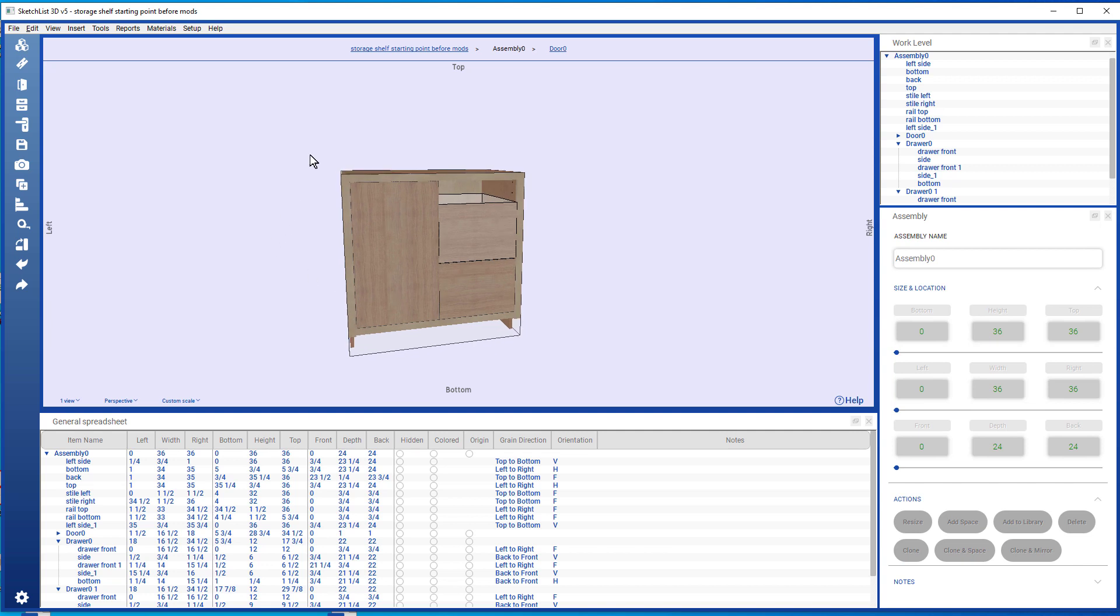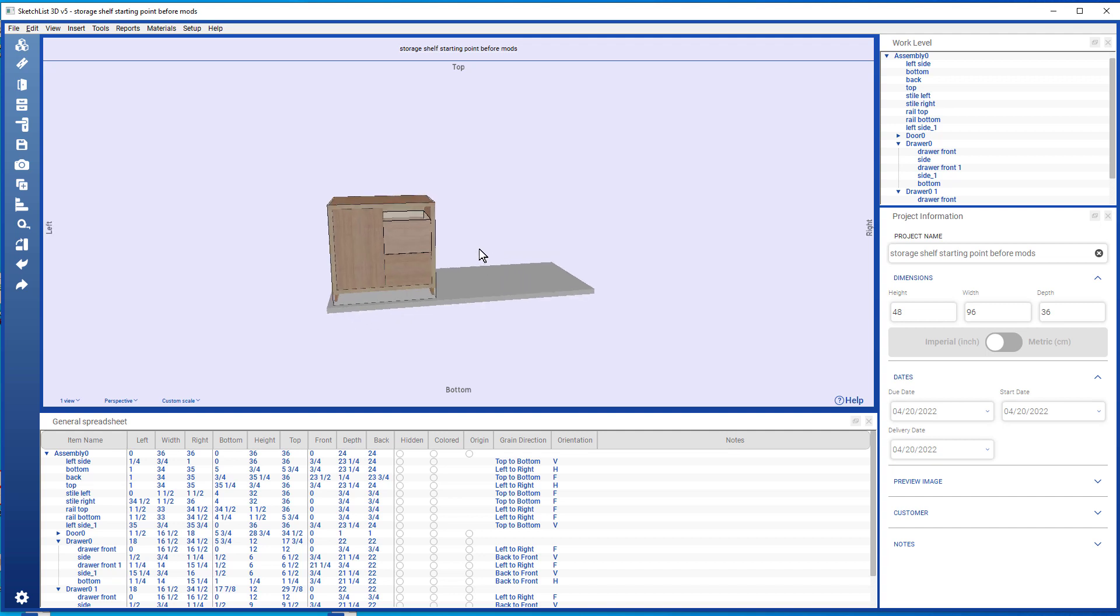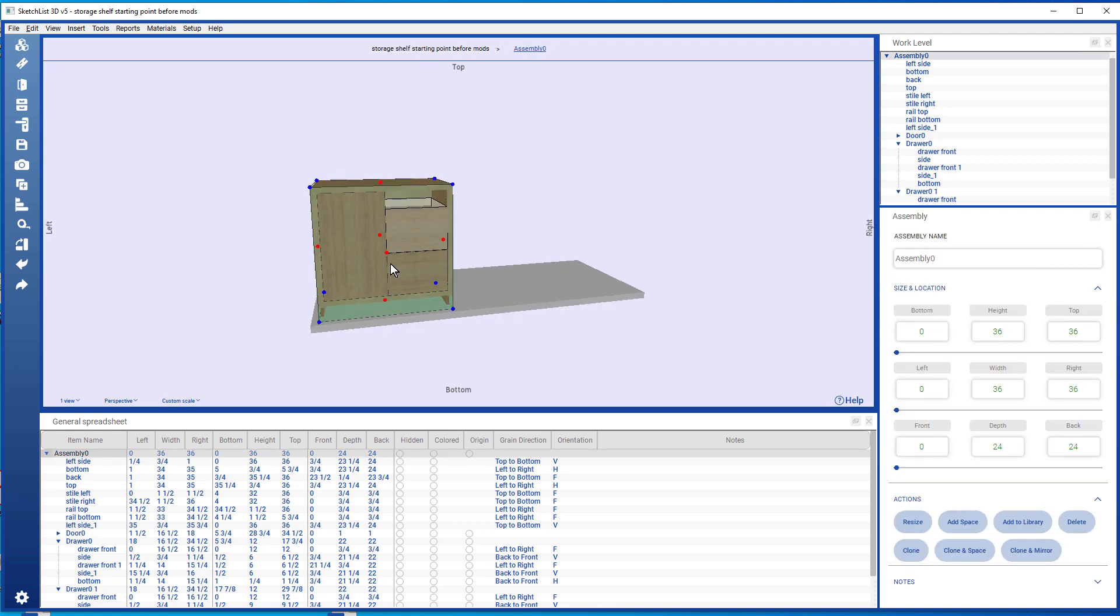To adjust the size of the cabinet, we have to be at the project level and work on the project and work on the assembly.